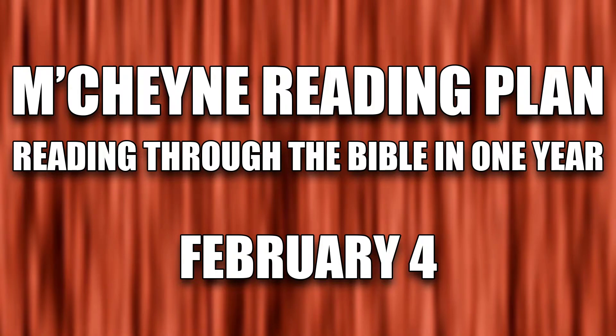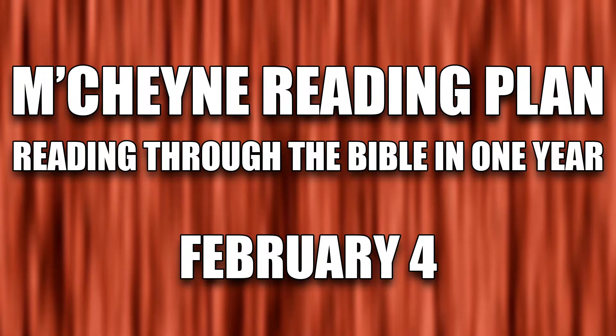Reading through the Bible in one year, February 4th. Genesis 38, Esther 9:1-19, Matthew 26:69-27:14, and Acts 28.